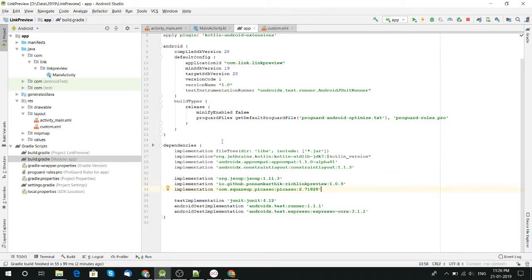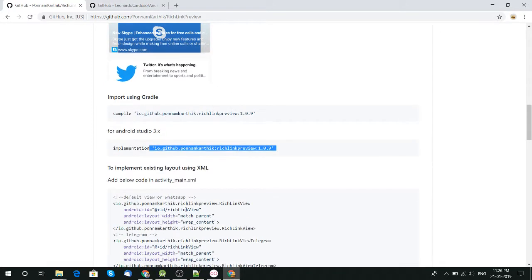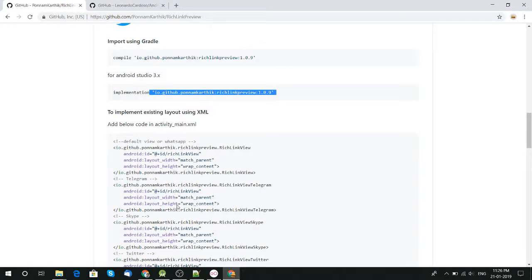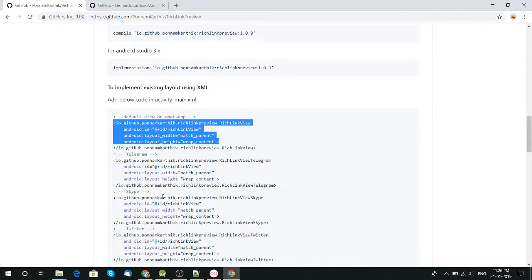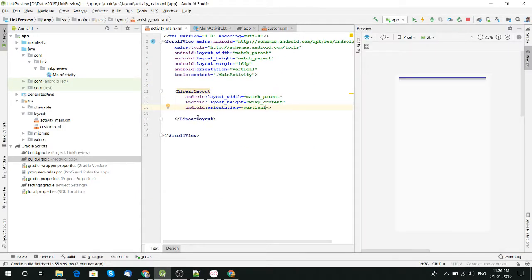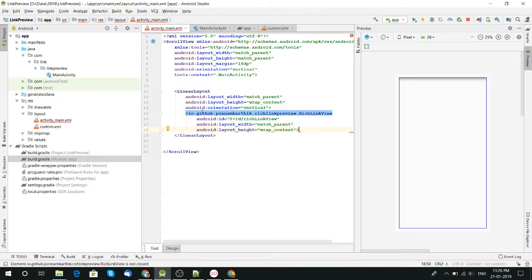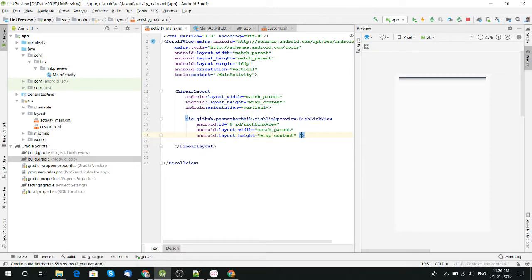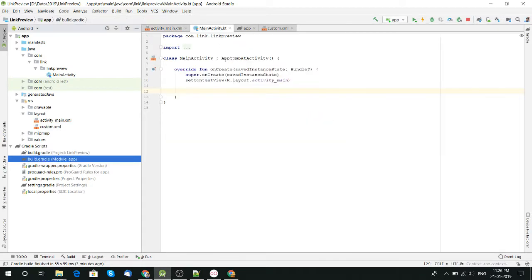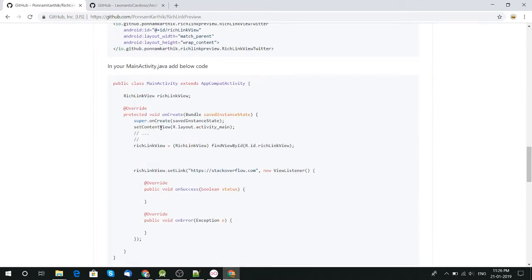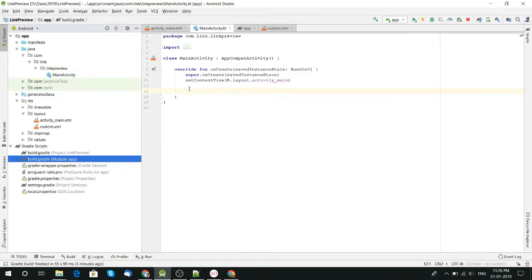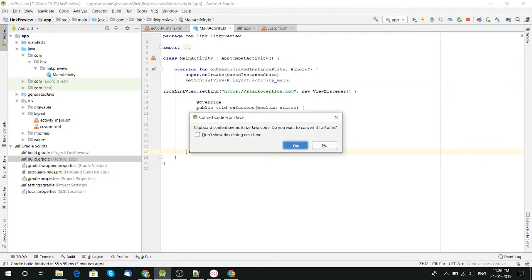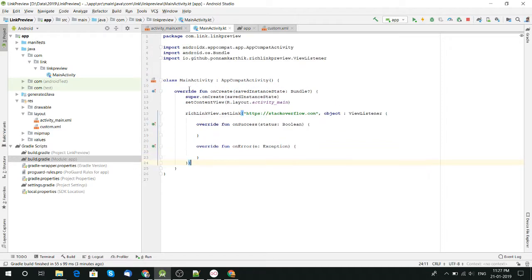So we need these three libraries to get URL preview for our Android application. I like that this guy provides the default application preview types like WhatsApp type, Telegram type, Skype type, Twitter type. It's a cool thing. We just need to use rich link preview. That's it.